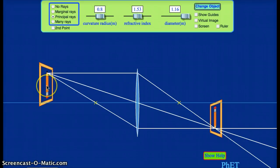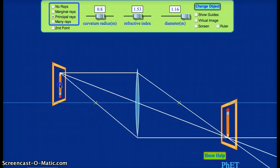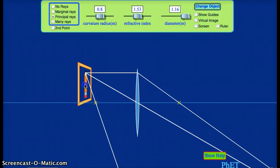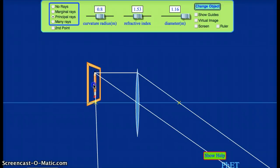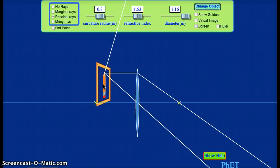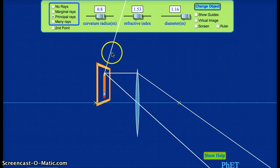I'm going to start dragging the object closer to the incoming focal point. As I do this, the image moves further away from the lens. And as I pass the focal point, you can see now that the three principal rays are no longer intersecting. These two rays are slightly spreading apart as they get further away from the lens, and this ray up here is clearly nowhere near intersecting.